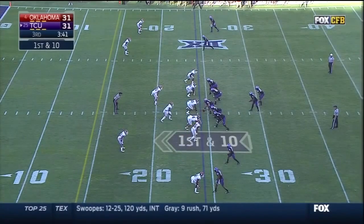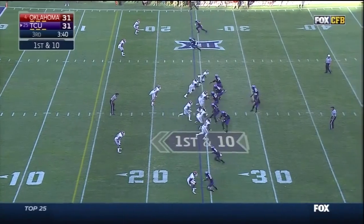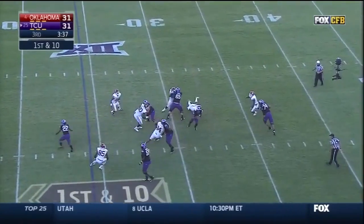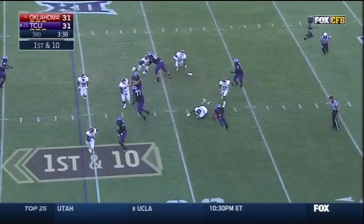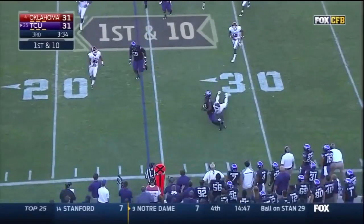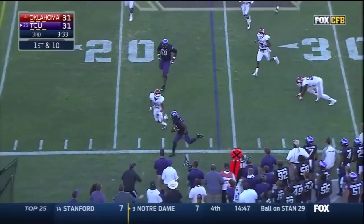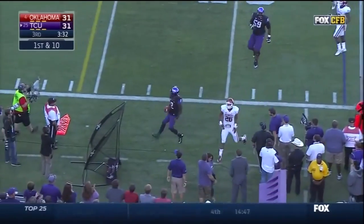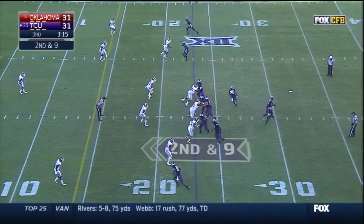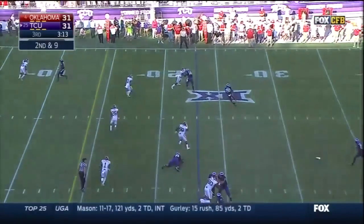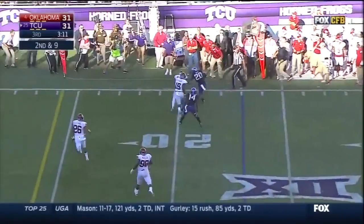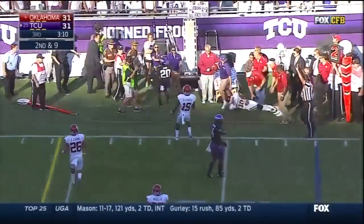Grissom showing blitz. Boykin in trouble — breaks free, gets outside, out of bounds. Gray in motion. Boykin throws on the run to Gray — Gray out of bounds at the 20.